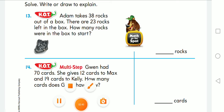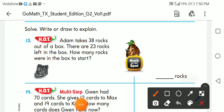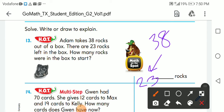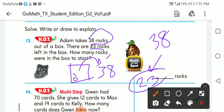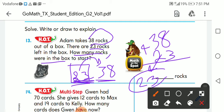Now let's go to the word problem. Adam takes 38 rocks out of a box. There are 23 left. How many rocks were in the box to start — before Adam took the 38? I'm going to add them to find the total. I want to know the total before Adam took the rocks from the box.